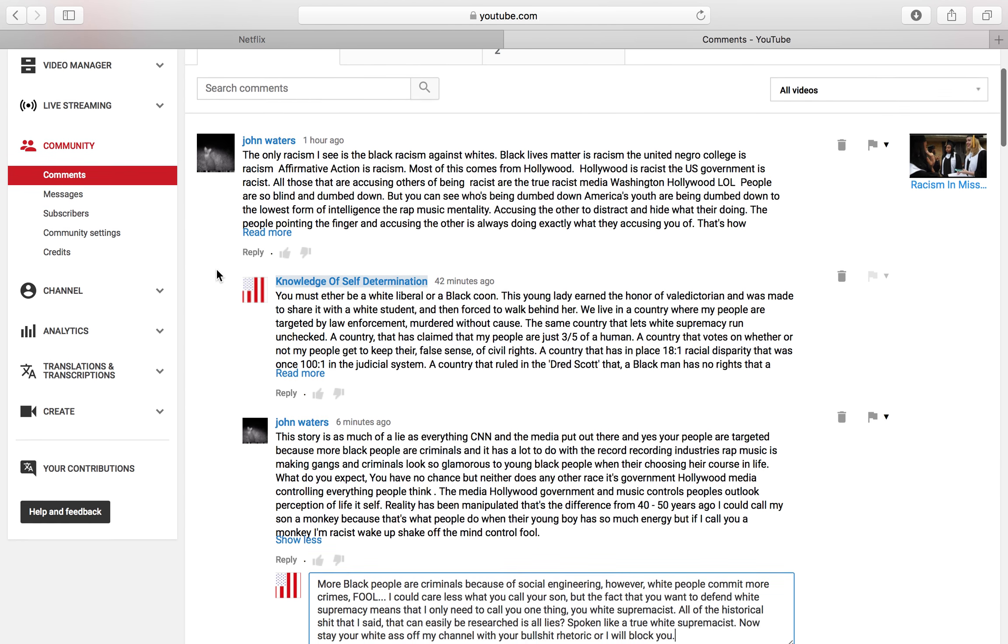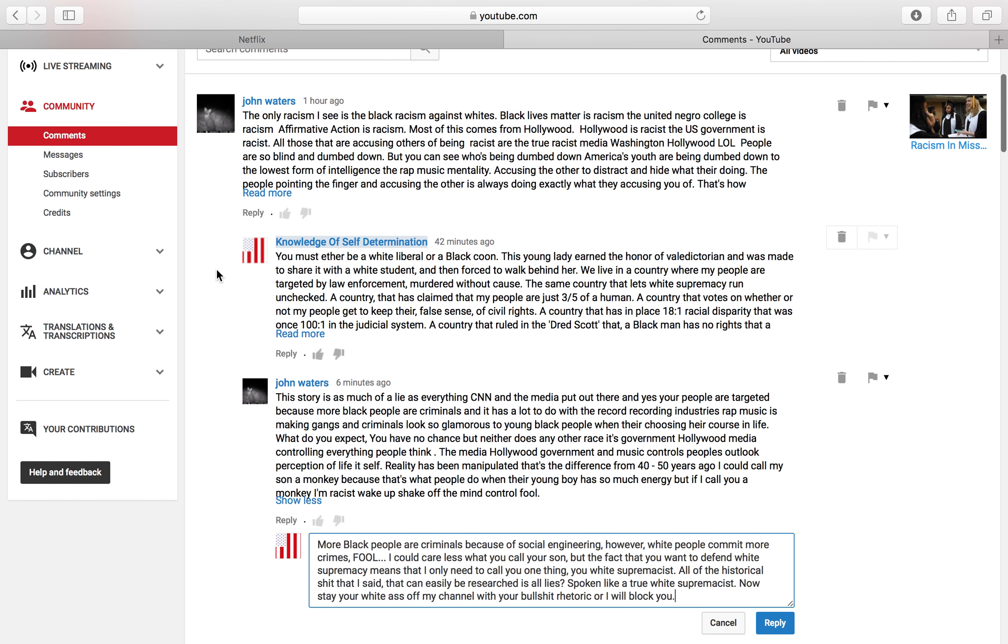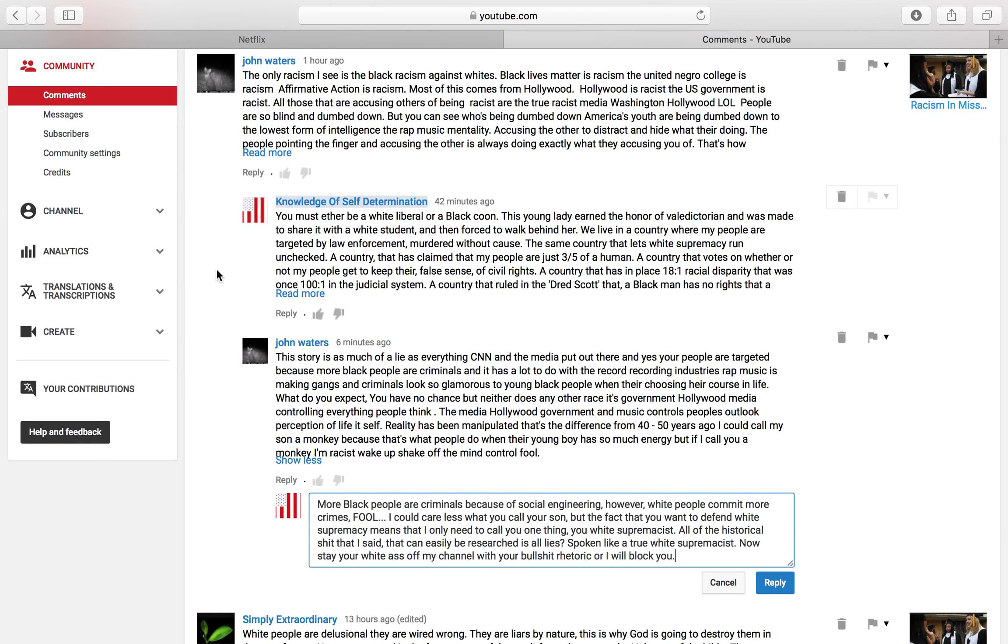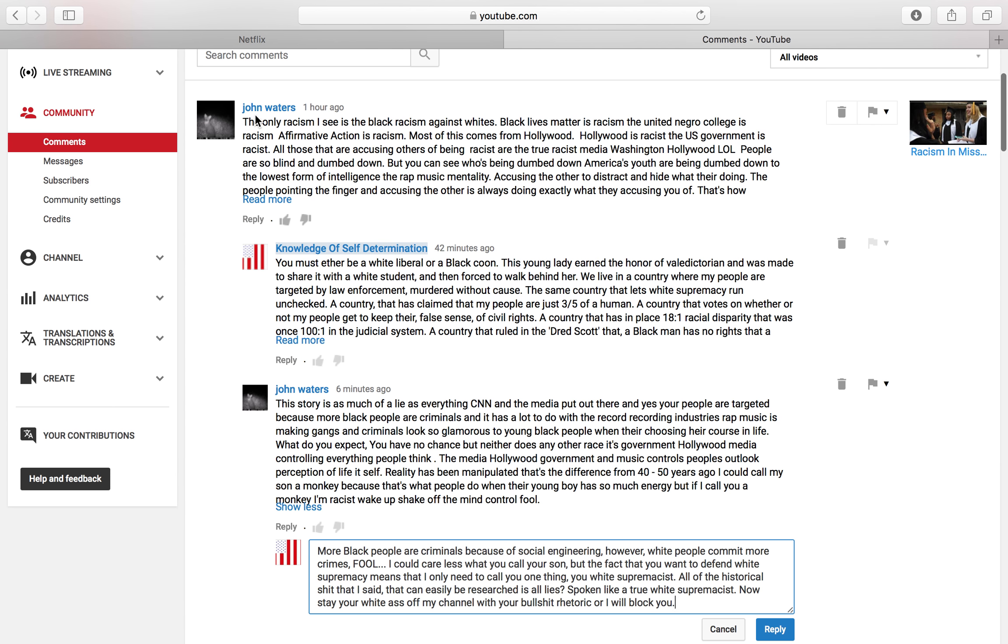Good up YouTube, knowledge of self-determination. So once again, I have to put another cave troll on fucking blast.